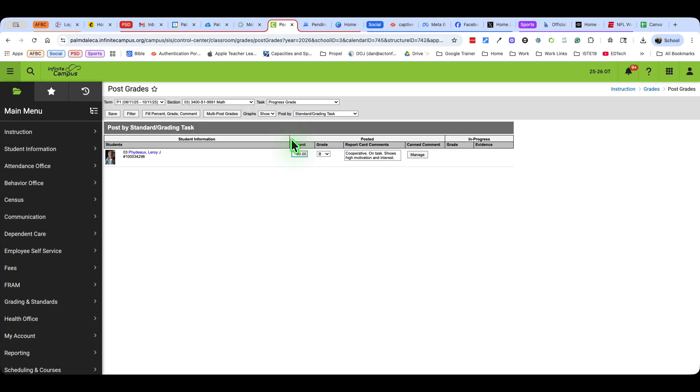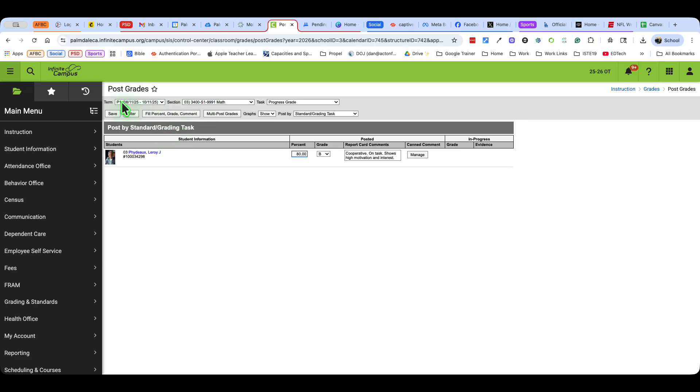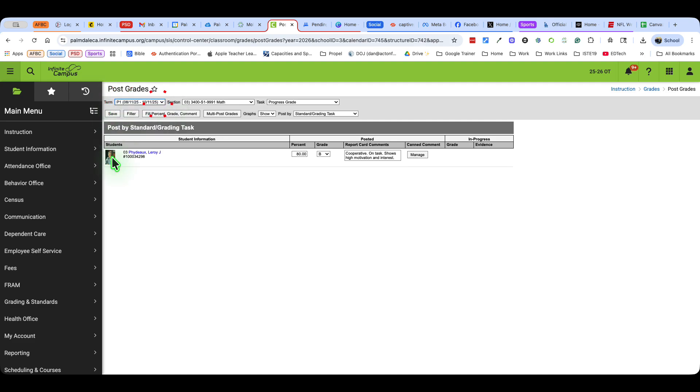Now I would recommend this for effort grades, for all of kinder grades or TK grades, anywhere where you can fill in all the grades and then change individual grades as you need to. So in post grades, because we're posting it to P1, I'm going to stay in P1.